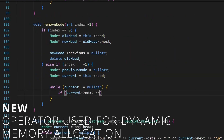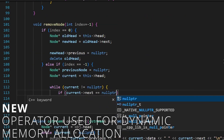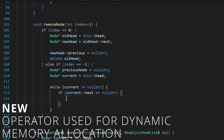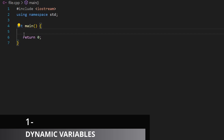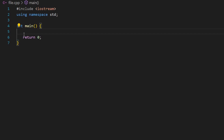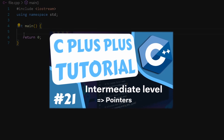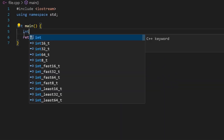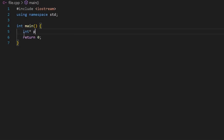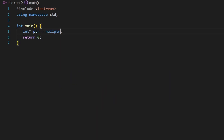In C++ we use the `new` keyword to dynamically allocate space. To create dynamic variables, you should use pointers. I'll define an integer pointer and set it to null for now. A null pointer means it doesn't point at any address.